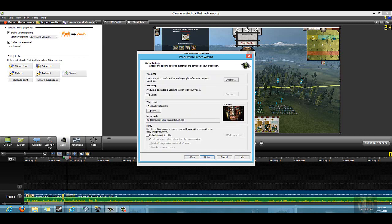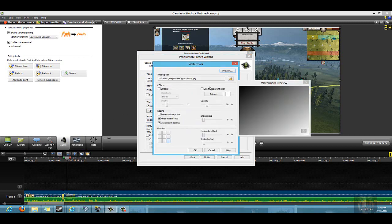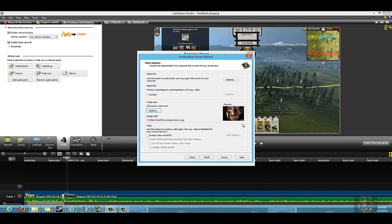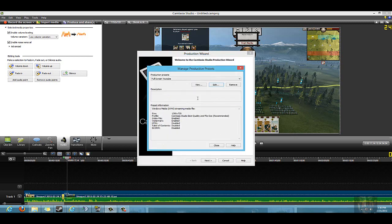It also allows you to do a watermark. That is my watermark I have, and also my avatar for my YouTube picture. All you do is hit Options, import the picture, and then you can change where you want it to be. You can change the image scale, change the opacity, or you can just physically move it yourself wherever you want it to go. Pretty cool - I really enjoy that aspect of it, how it puts that nice professional watermark on it.